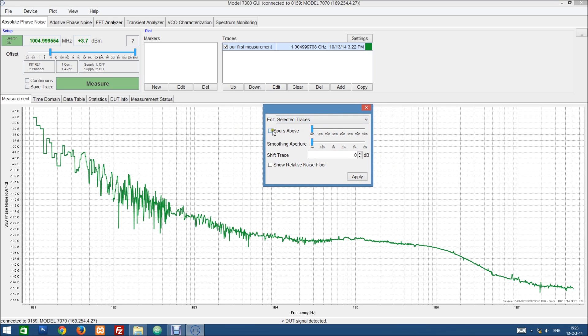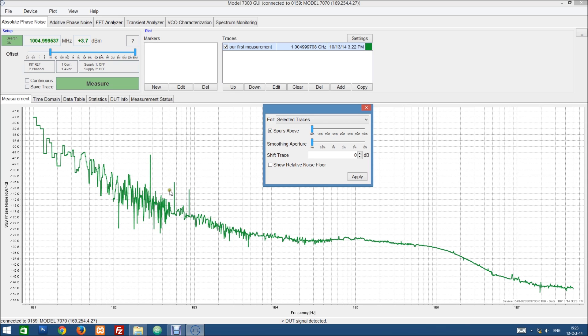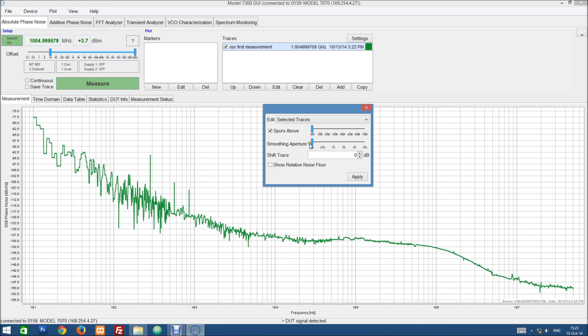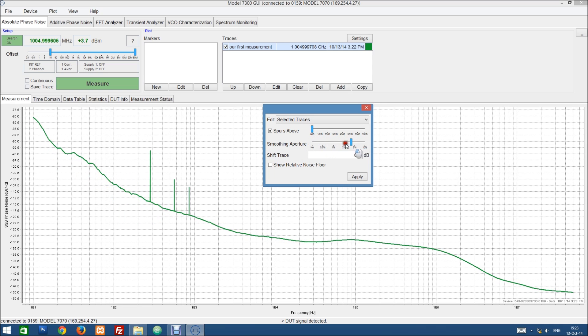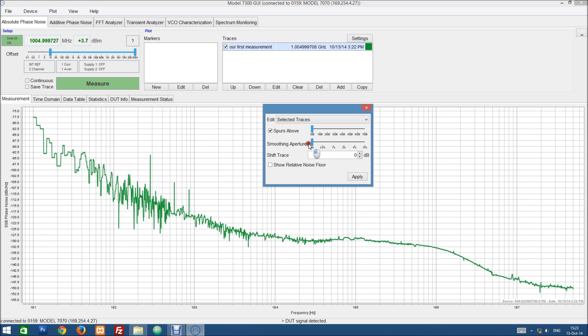For instance, there were some spurs detected during the measurement. They were already removed from the trace but we can choose to add them to the trace again. So we can look at them and we can filter them out using a threshold. We can smoothen the curve. And we can shift the trace to compare the measurement, for instance to another measurement at a different carrier frequency.